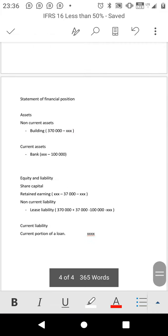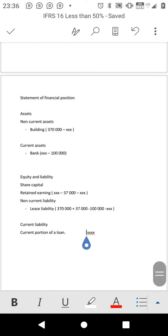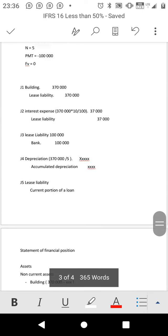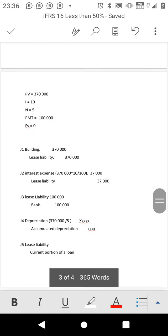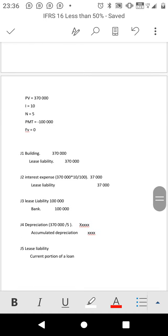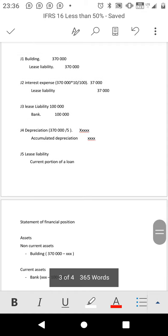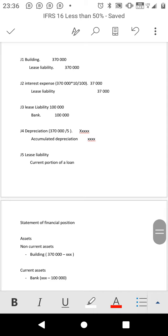Trust me, just try it and you will see. This is how you should do the balance sheet, whether or not the question asks you to prepare those journals. Alright, that's it.